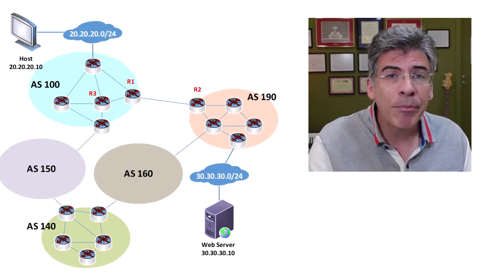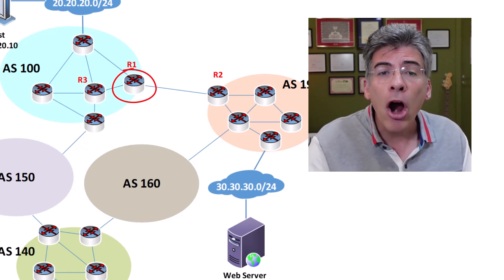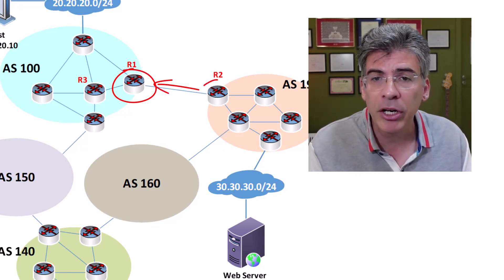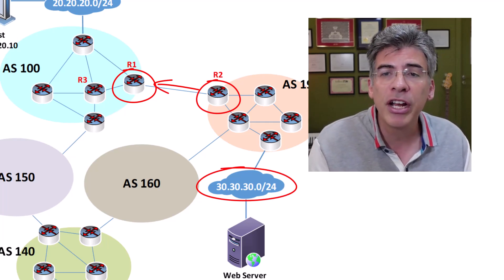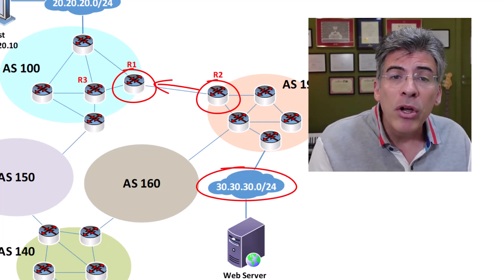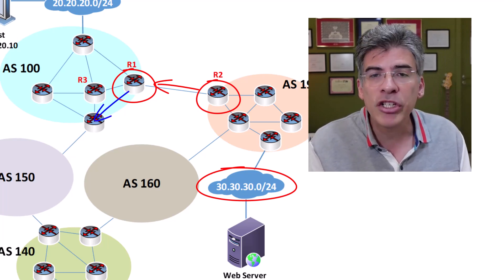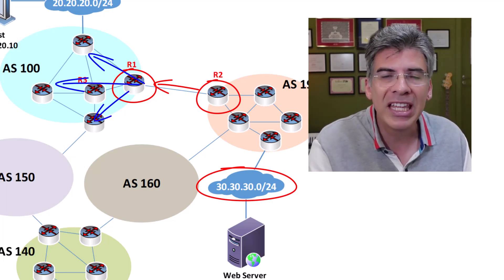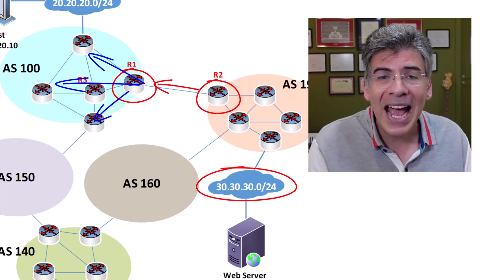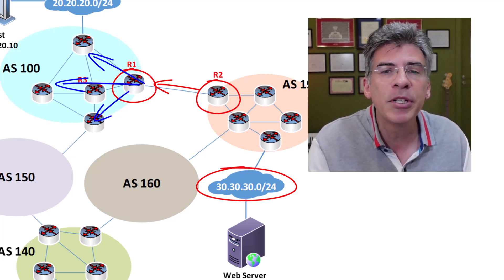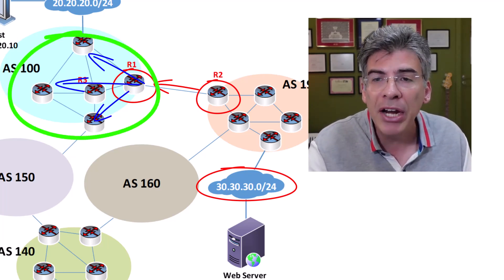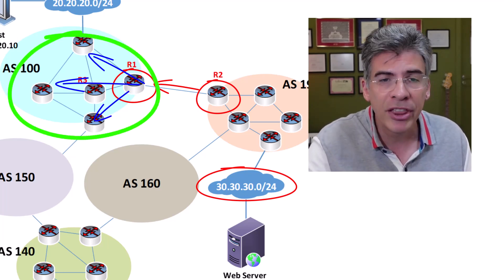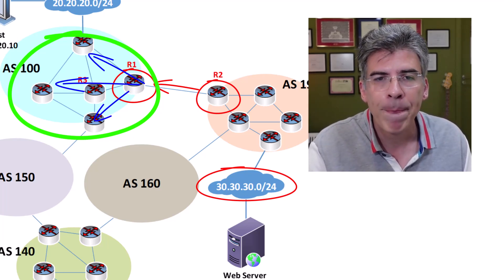So to look at a practical example, in our diagram here, R1 will learn via its EBGP peering with R2 about the 30.30.30.0 slash 24 network. R1 will then relay that information to all other IBGP routers within AS. Remember, R1 has IBGP peerings with all internal BGP routers. So all routers within AS100 will learn about the 30.30.30.0 slash 24 network.